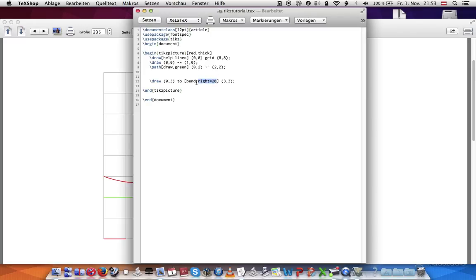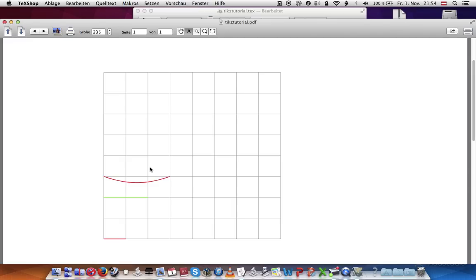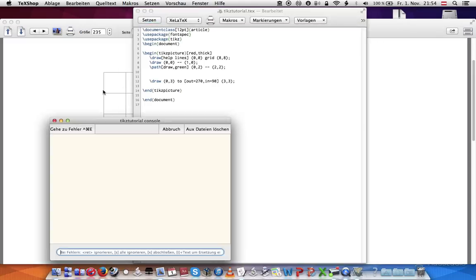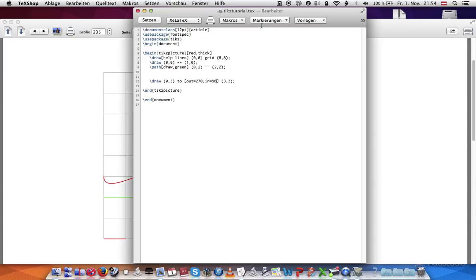Another way to do that, if you want more precise control, is you can say 'out', and you can give a specific degree. So this would be zero degrees, this would be 90, this would be 180, this would be 270 degrees. And let's just make it 270, so it'll come out from the bottom, and then it'll go in to 90 on the second point. So it'll actually come around, it'll make an S. Let's see if that works. Yep, there we go. So that's how you can bend lines.